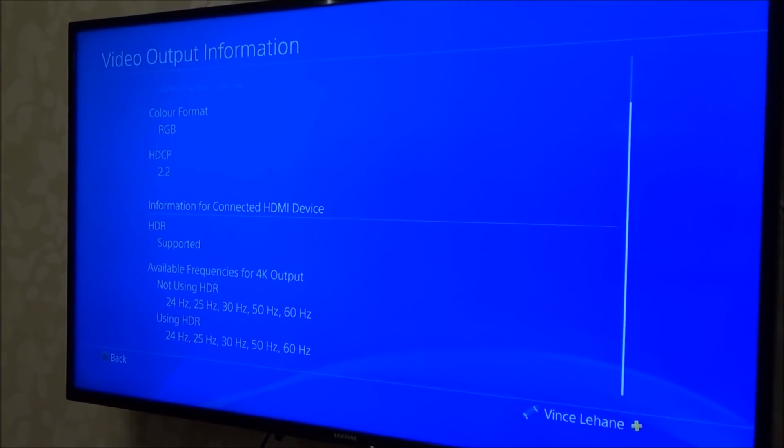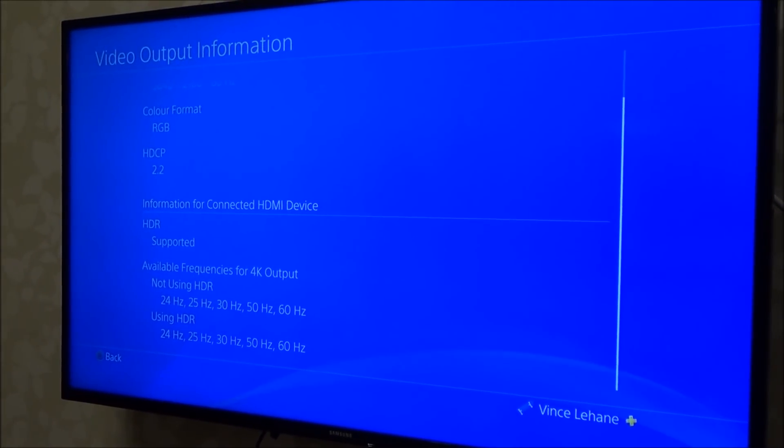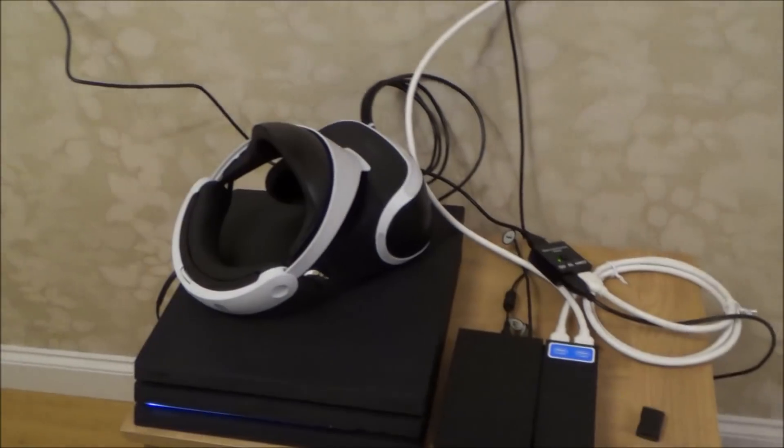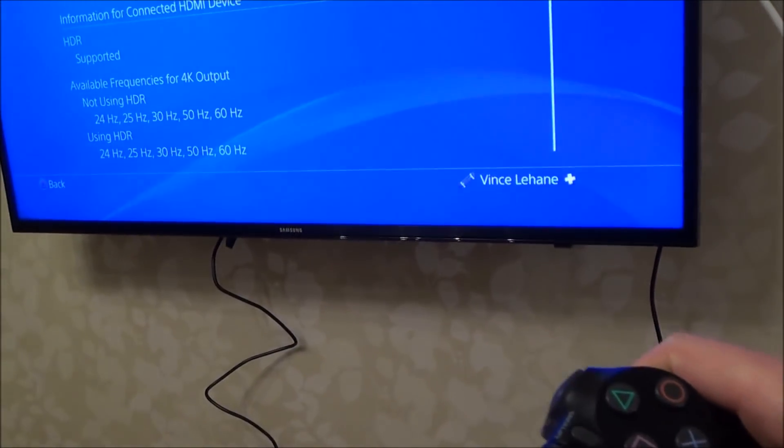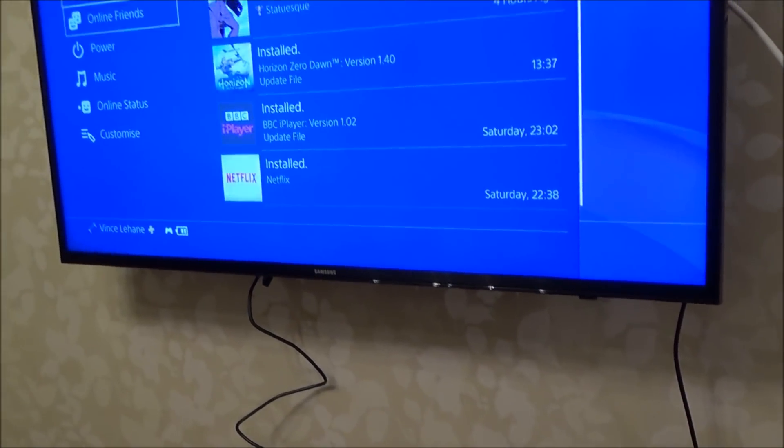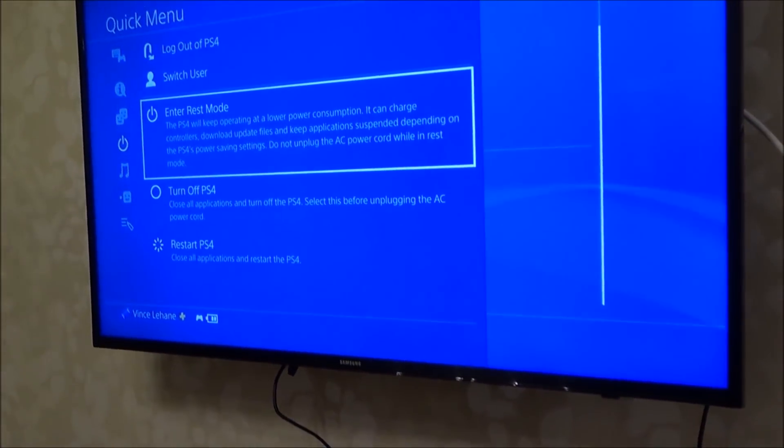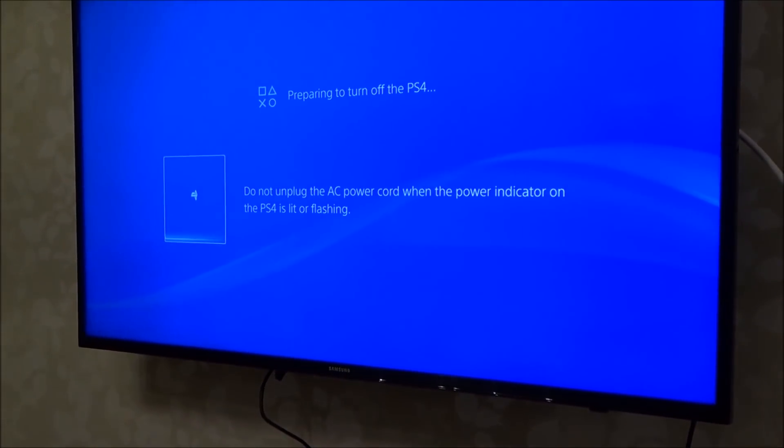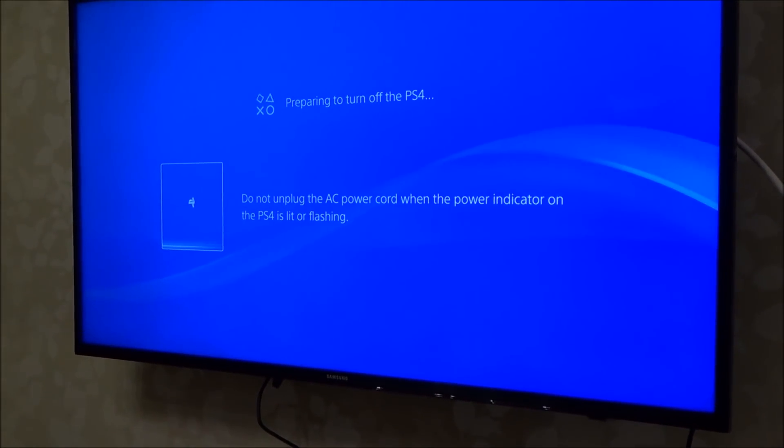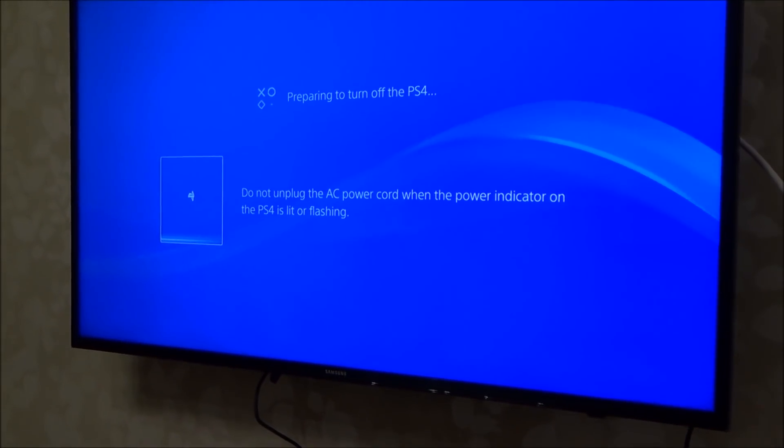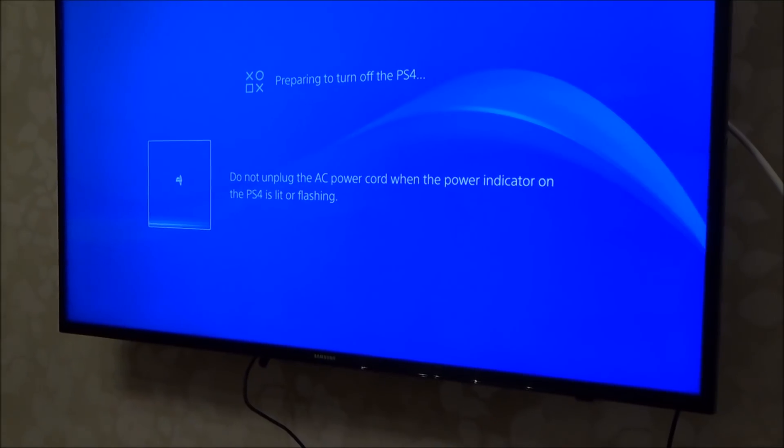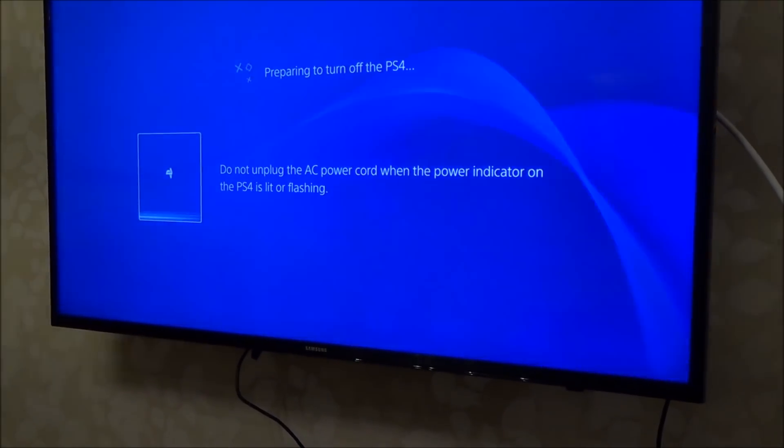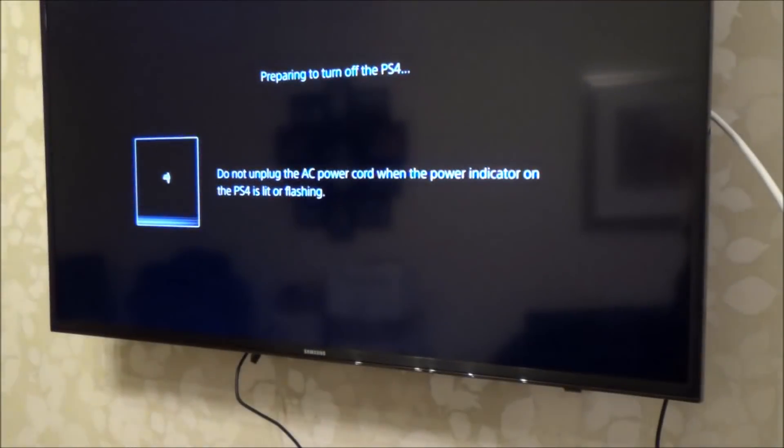Now let's say if we want to use the VR headset. What we're going to have to do, again, we're now just going to turn off the PlayStation. So I'm going to go down to power, and I'm going to turn off PS4. I'm going to fast forward through this bit, but you've got to wait until it completely powers down.